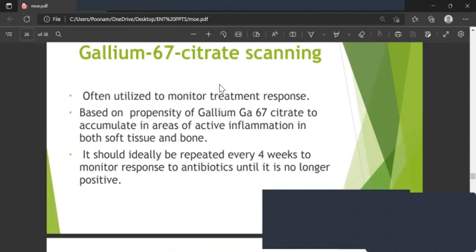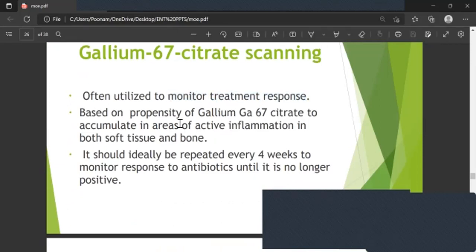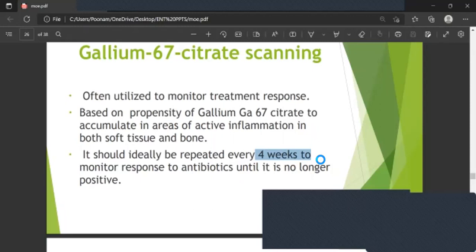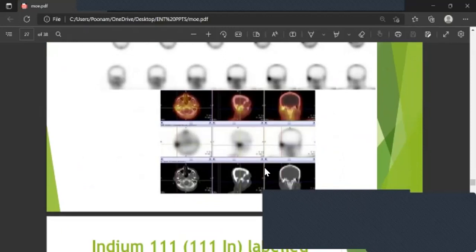Gallium-67 scan is utilized to monitor treatment response, based on the propensity of Gallium-67 citrate to accumulate in areas of active inflammation in both soft tissue and bone. It should ideally be repeated every four weeks and continued until it is no longer positive, to monitor response to antibiotic therapy.